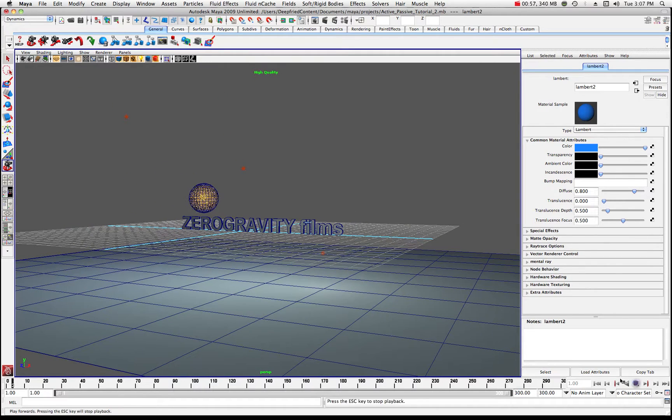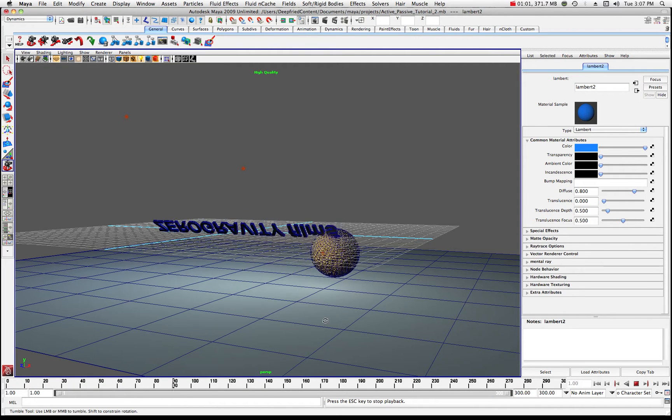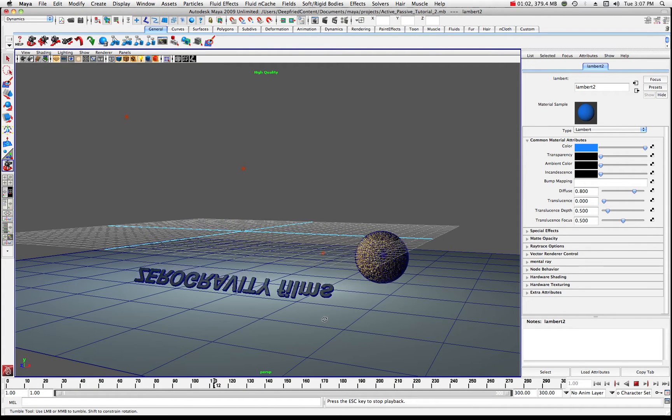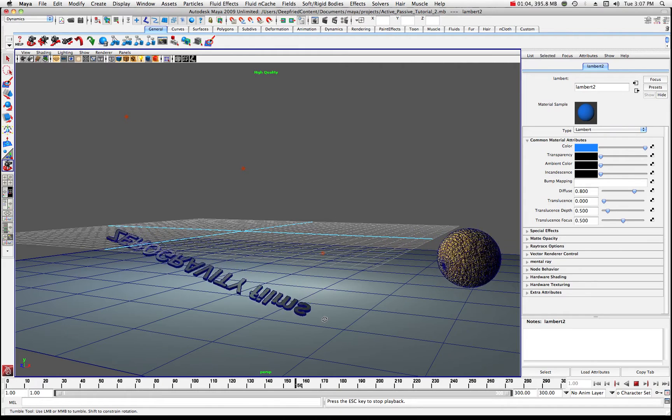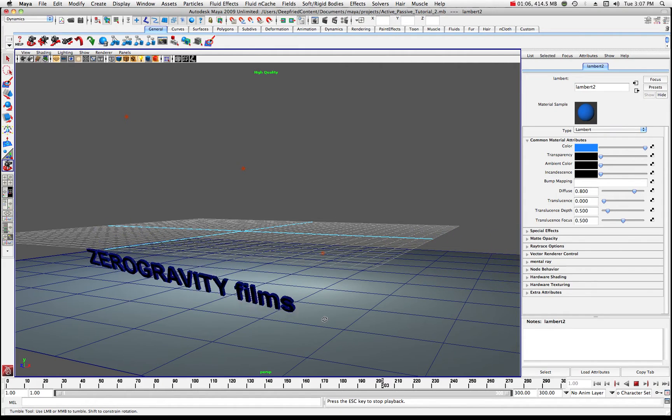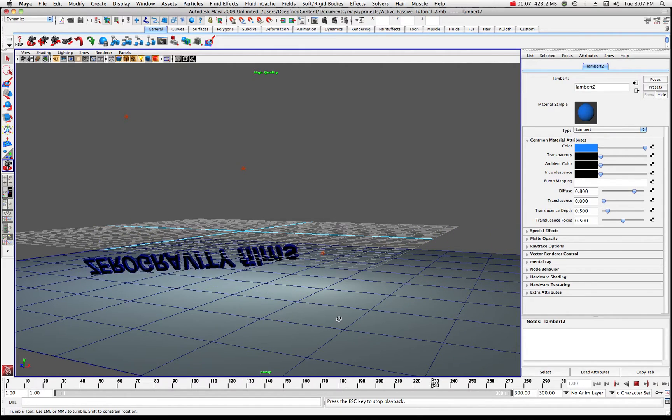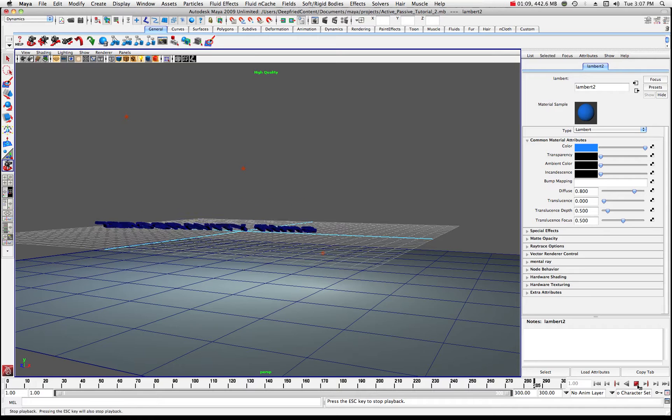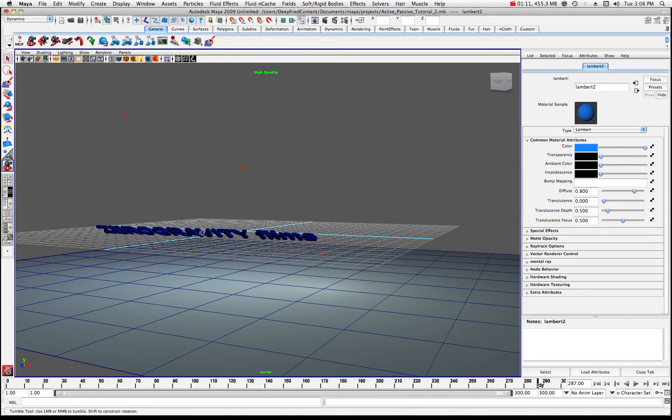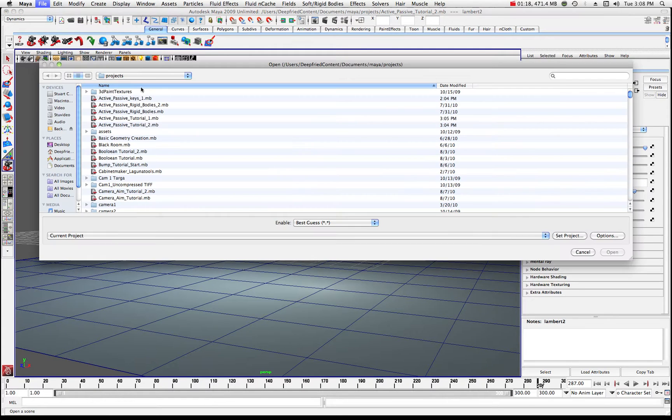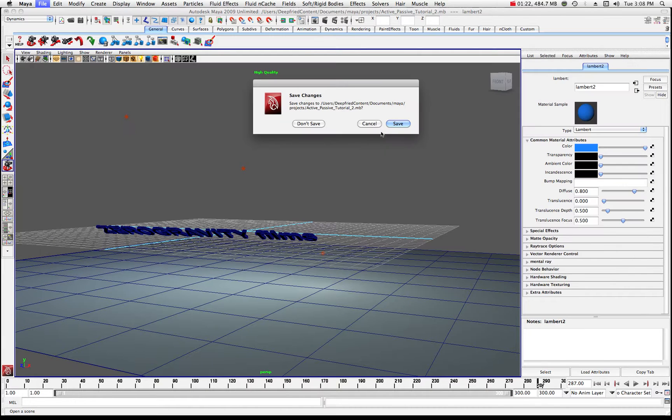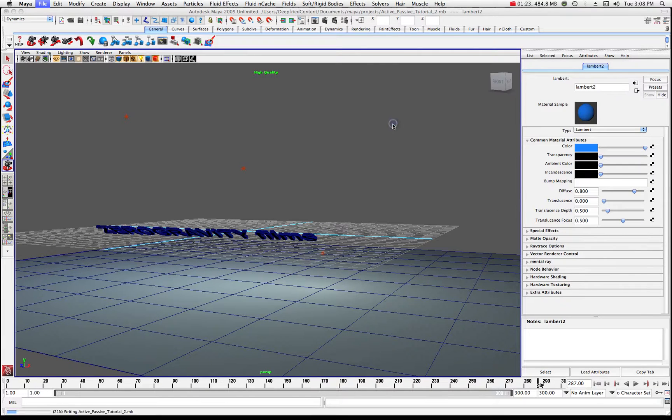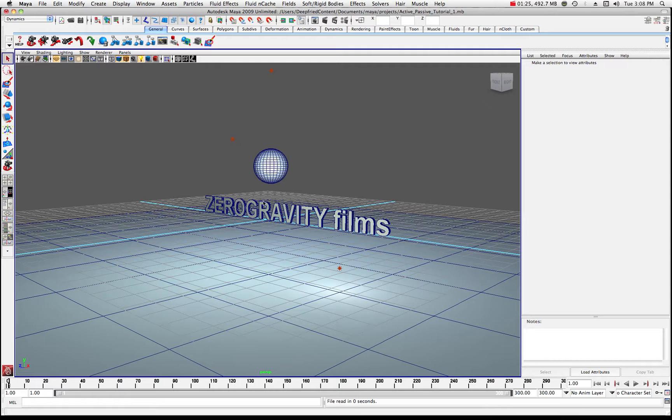You'll notice that I have a sphere, some text, a plane down here and we're working with active and passive rigid bodies. So, essentially that's what we're going to do. I'm going to push this on pause here for a second. We're going to go back to kind of where I started. I'm going to open that scene and we'll go ahead and save the changes there. So, essentially here's where I started.